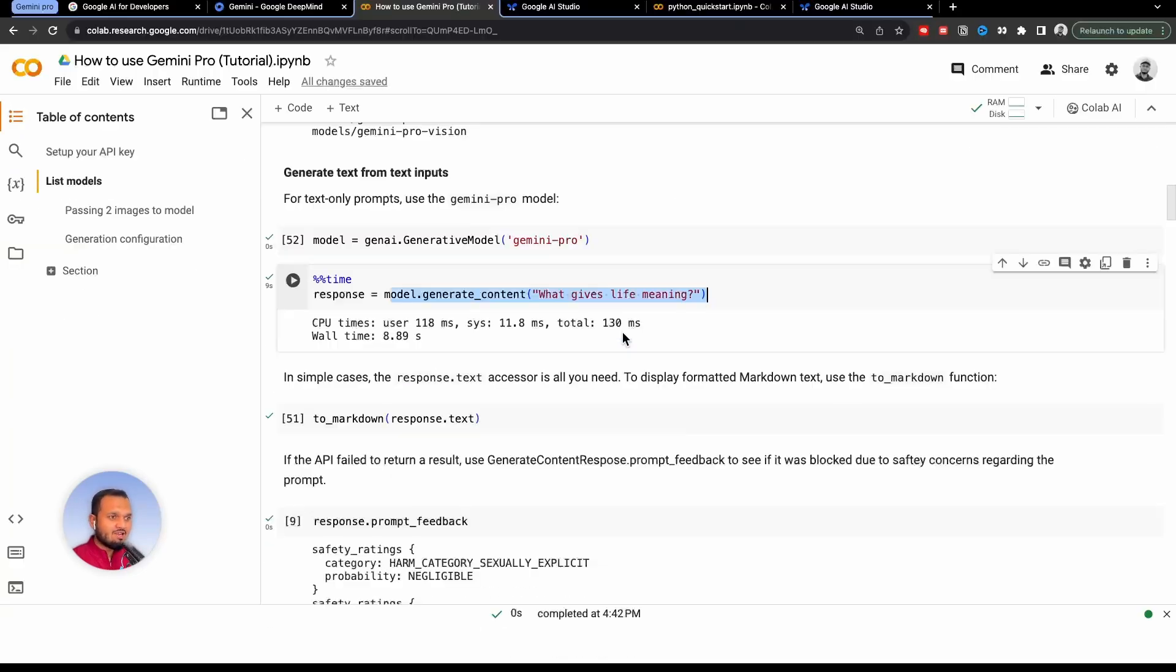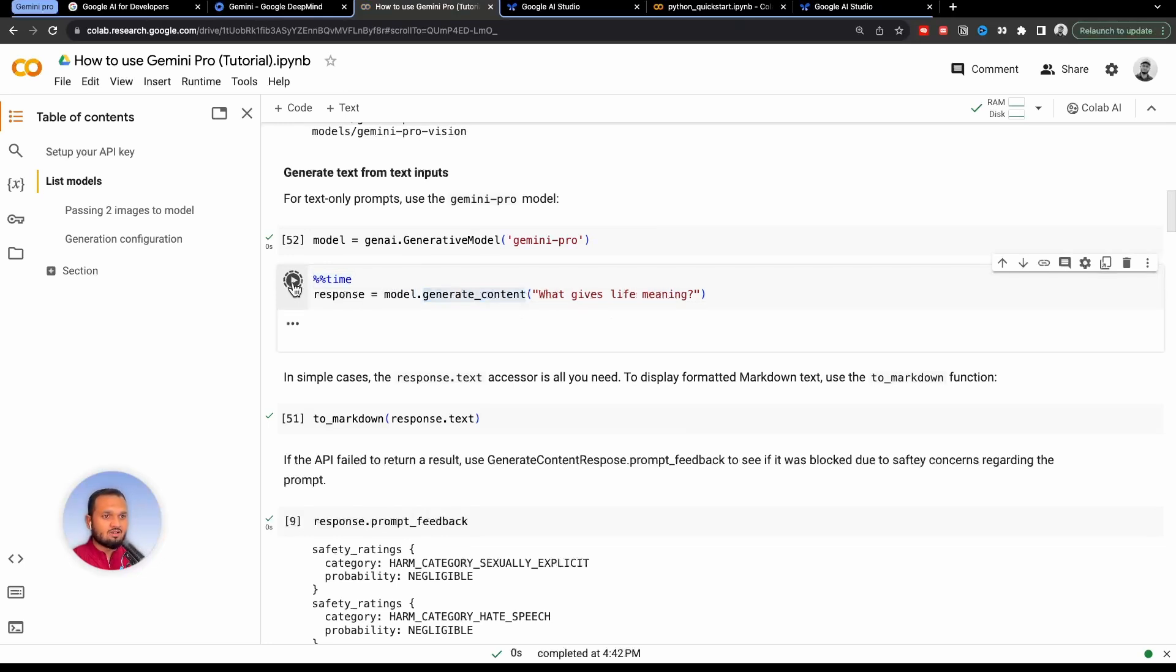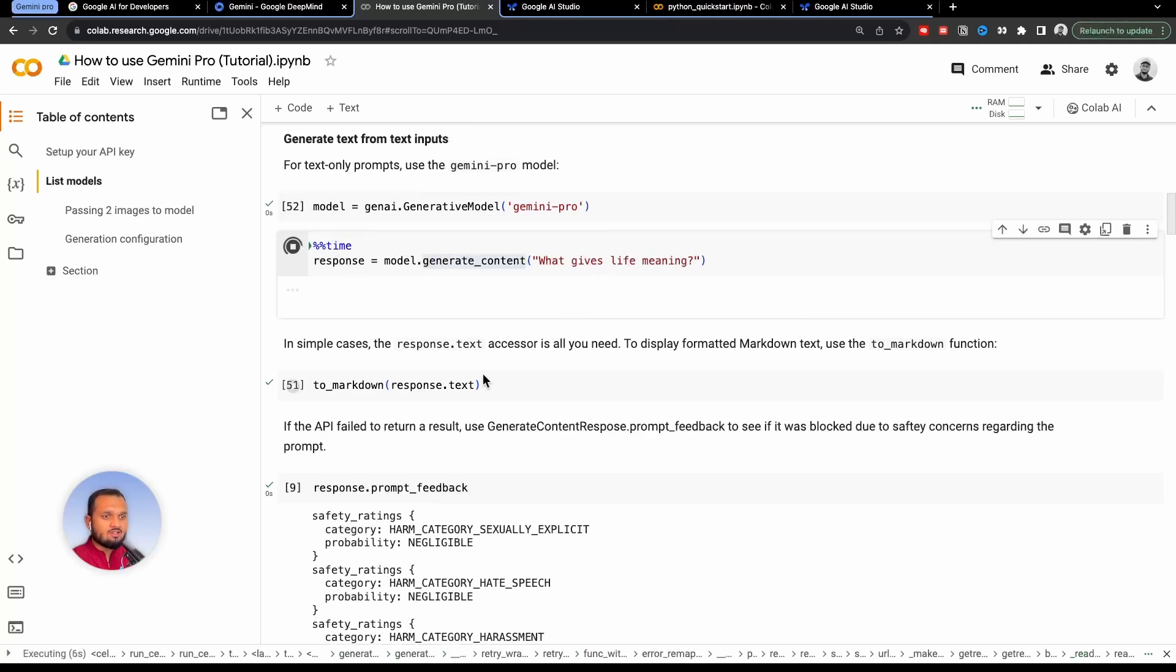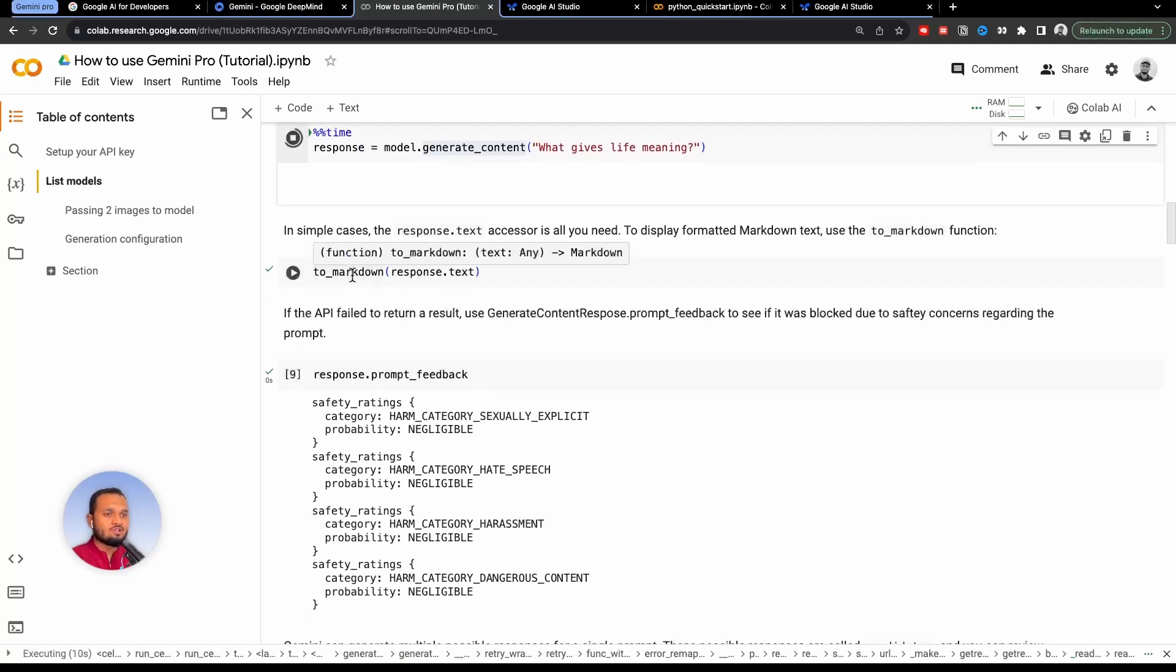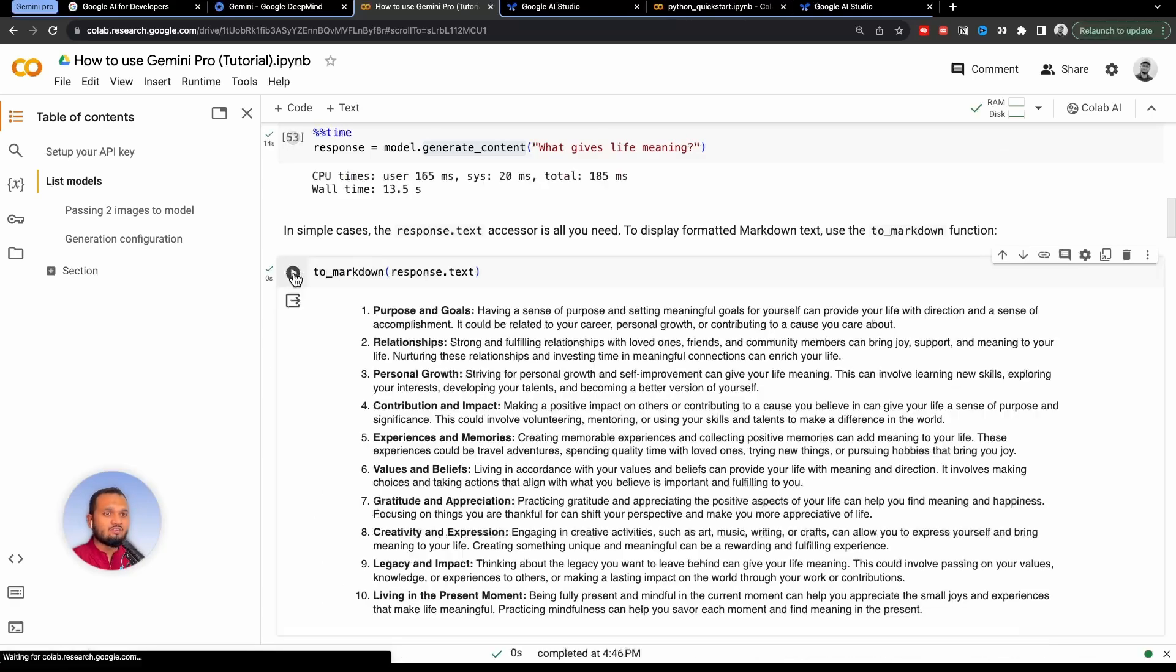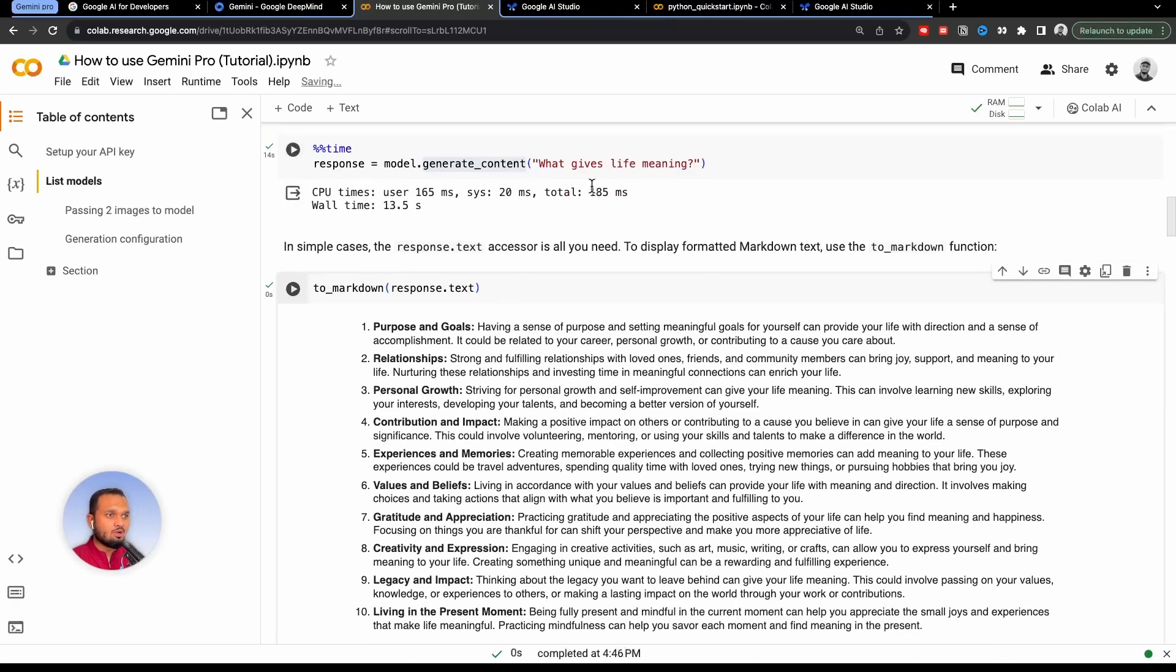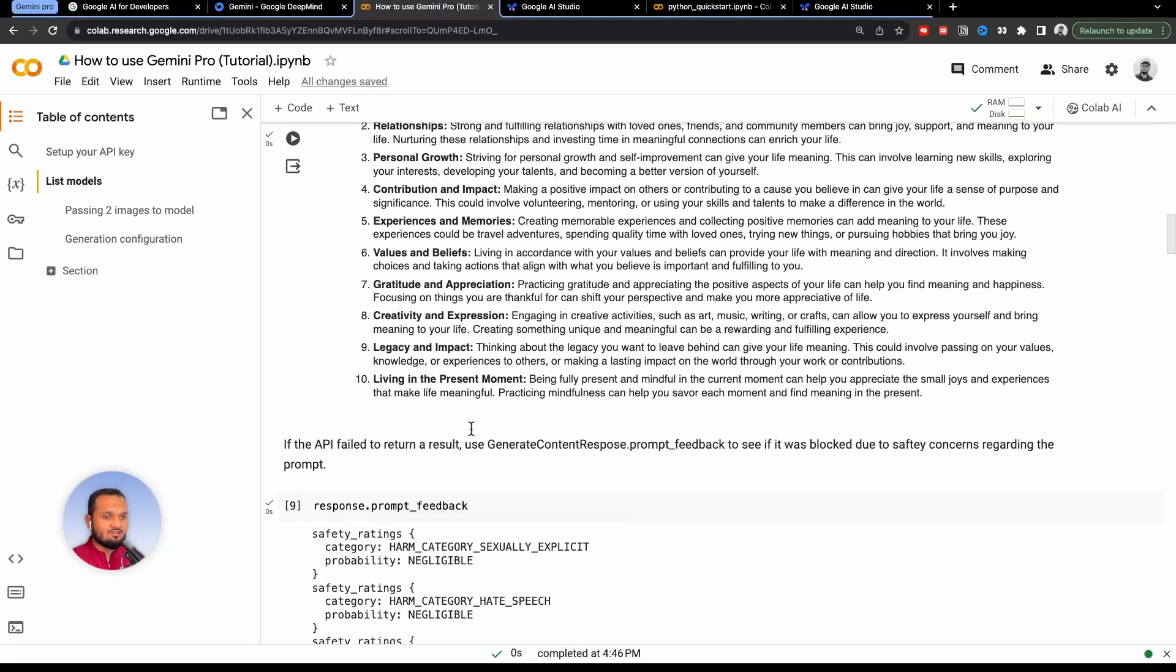Like what gives life meaning by using model.generate_content. I will run this code as well, it will give me time as well, how much time it took to generate the response to this question. After this, I will pass the response.text inside to_markdown function, which will give me the output in a more prettified way. So here is the answer to the question. It took around 185 milliseconds. You can see the answer here.